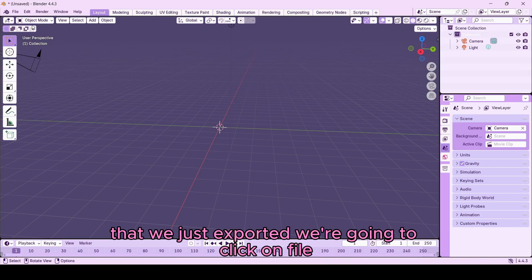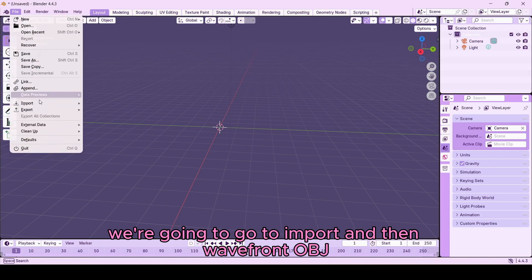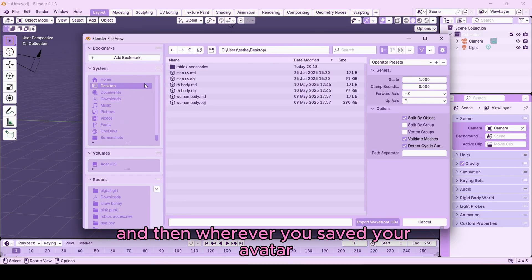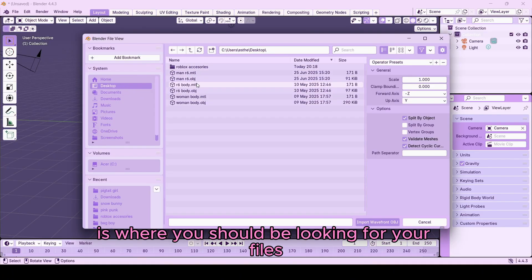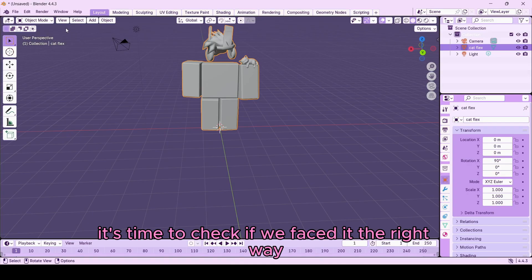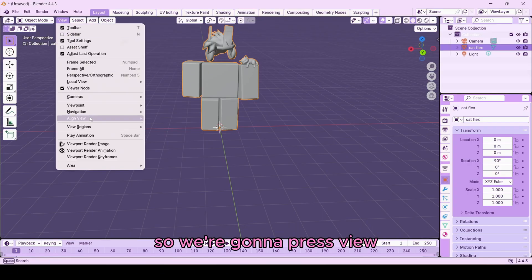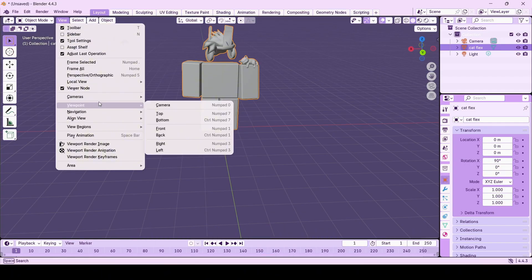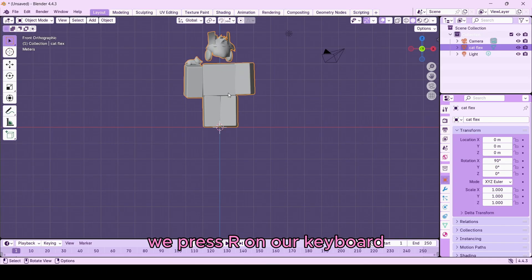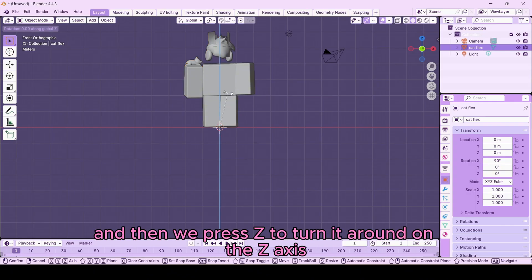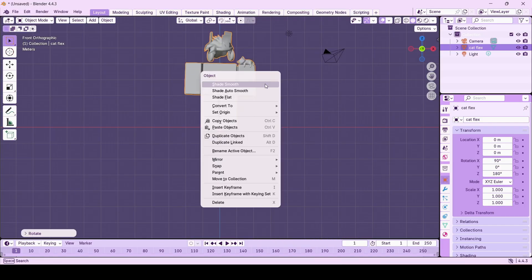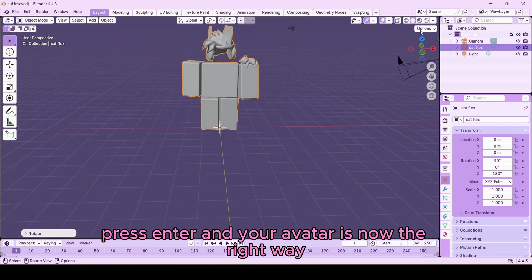To import the avatar you just exported, click File, go to Import, and select OBJ. Navigate to wherever you saved your avatar and select the .obj file. Once imported, check if it's facing the right way: press View, go to Viewpoint, and click Front. If your avatar is backwards, press R on your keyboard, then Z to rotate on the Z axis, type 180, and press Enter — your avatar is now facing the right way.